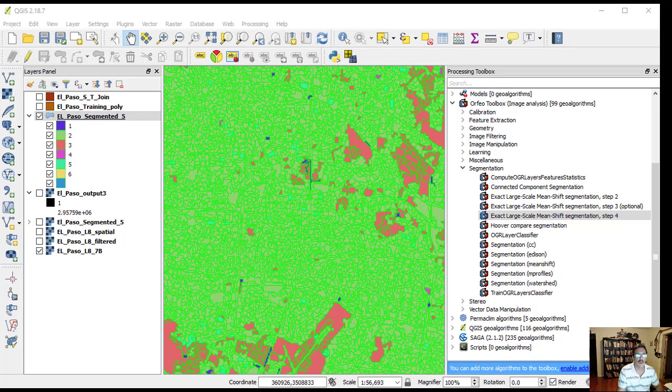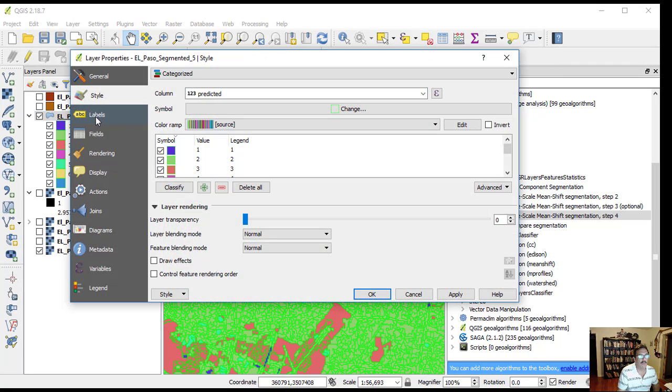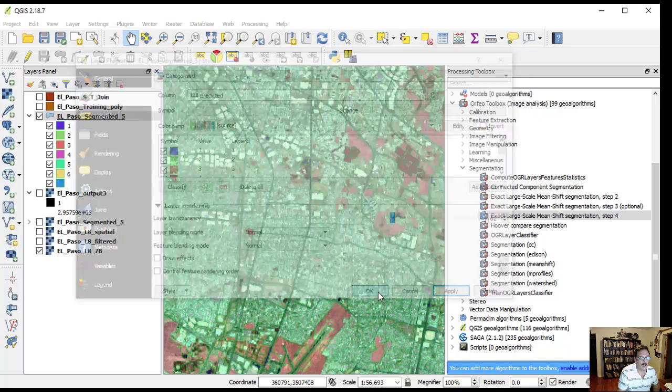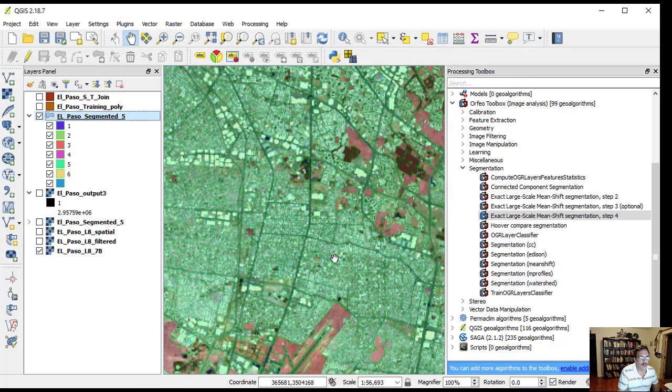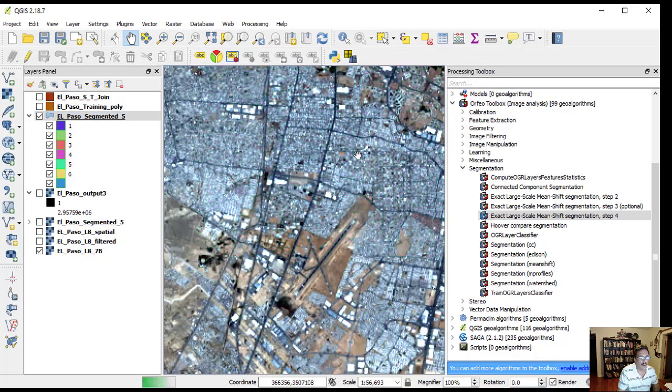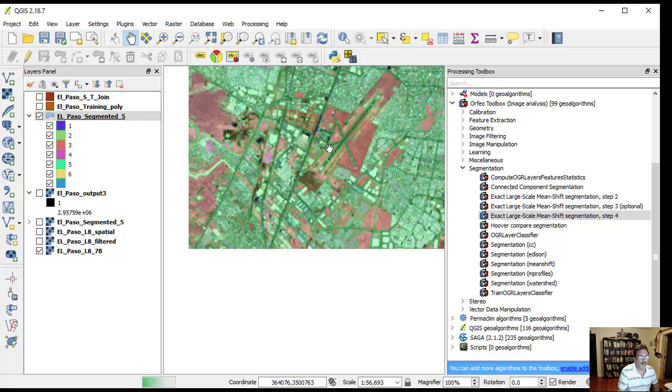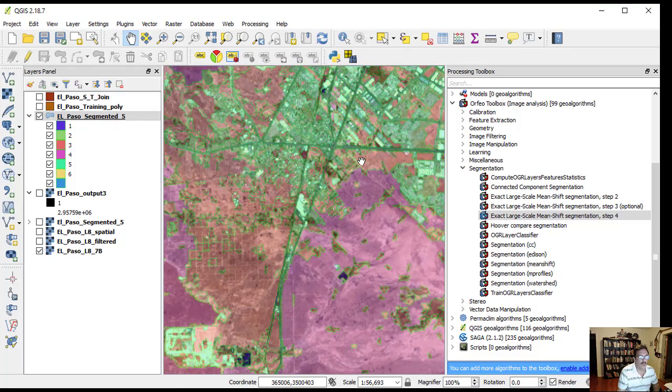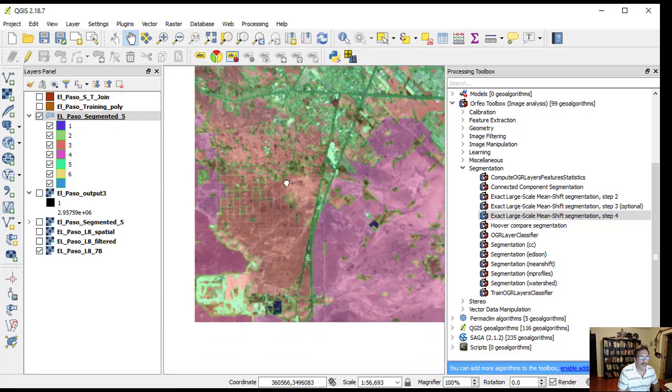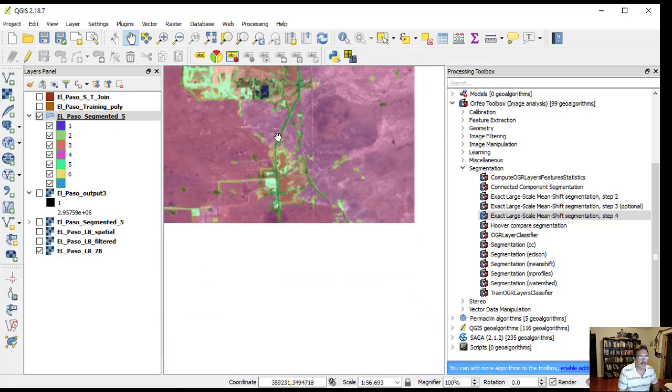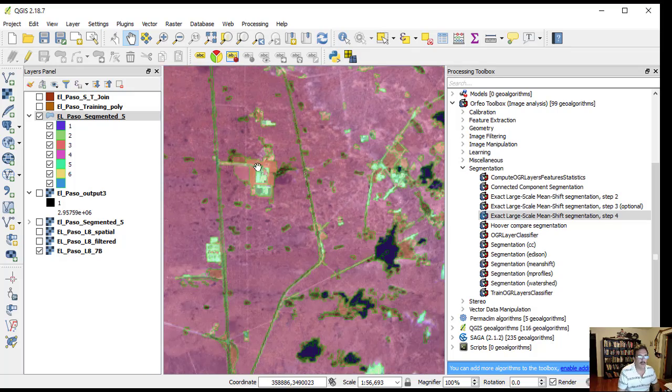To see the image behind it, we can modify the transparency of El Paso segmented file shape. Now we can see both the image and the segments already classified on top of it.